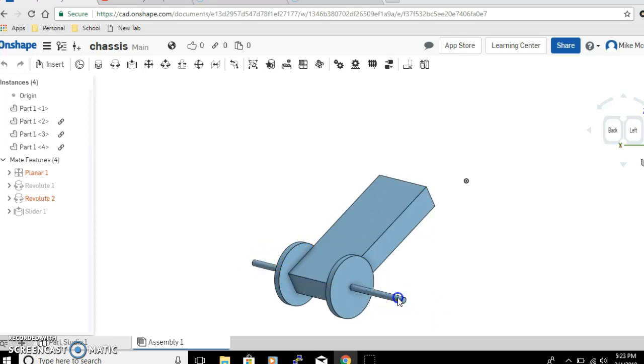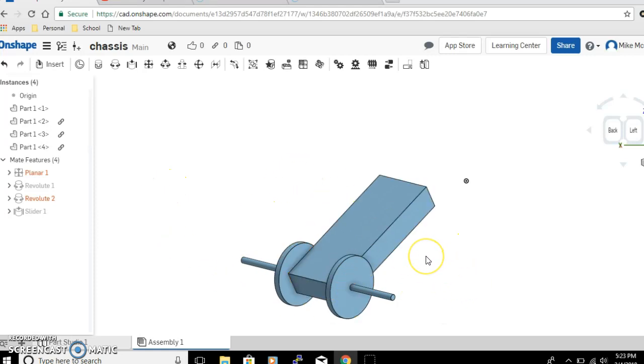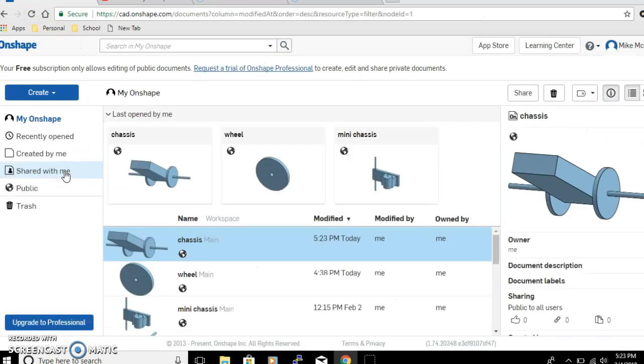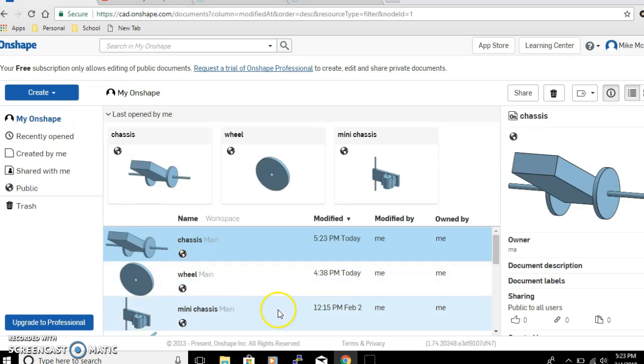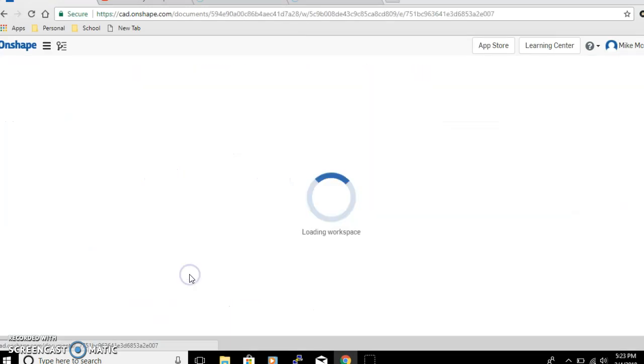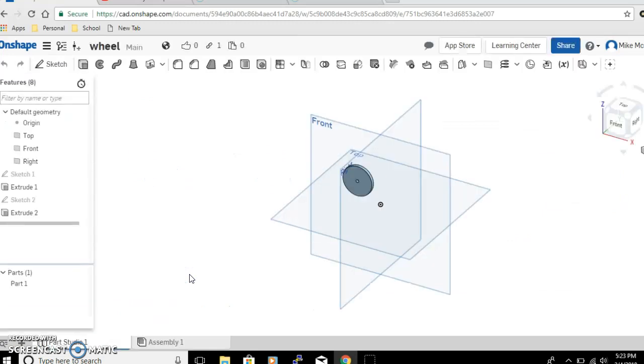So at the end of today's project, what you see on the screen is what you should create. That's a chassis with two wheels and an axle going through the wheel, and you can see that we can move the axle back and forth and manipulate this. This is what it should look like when you get done today. So for now we're going to close this.